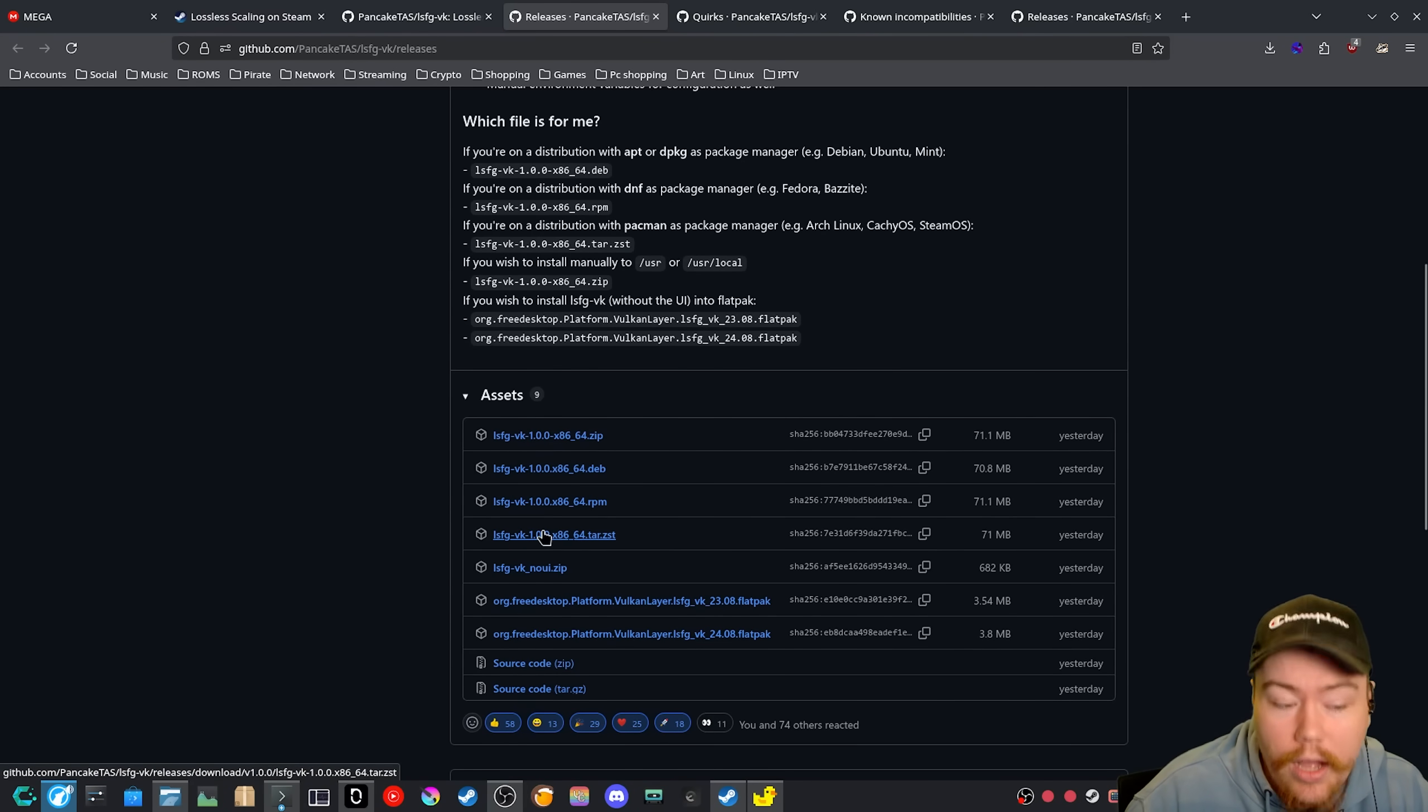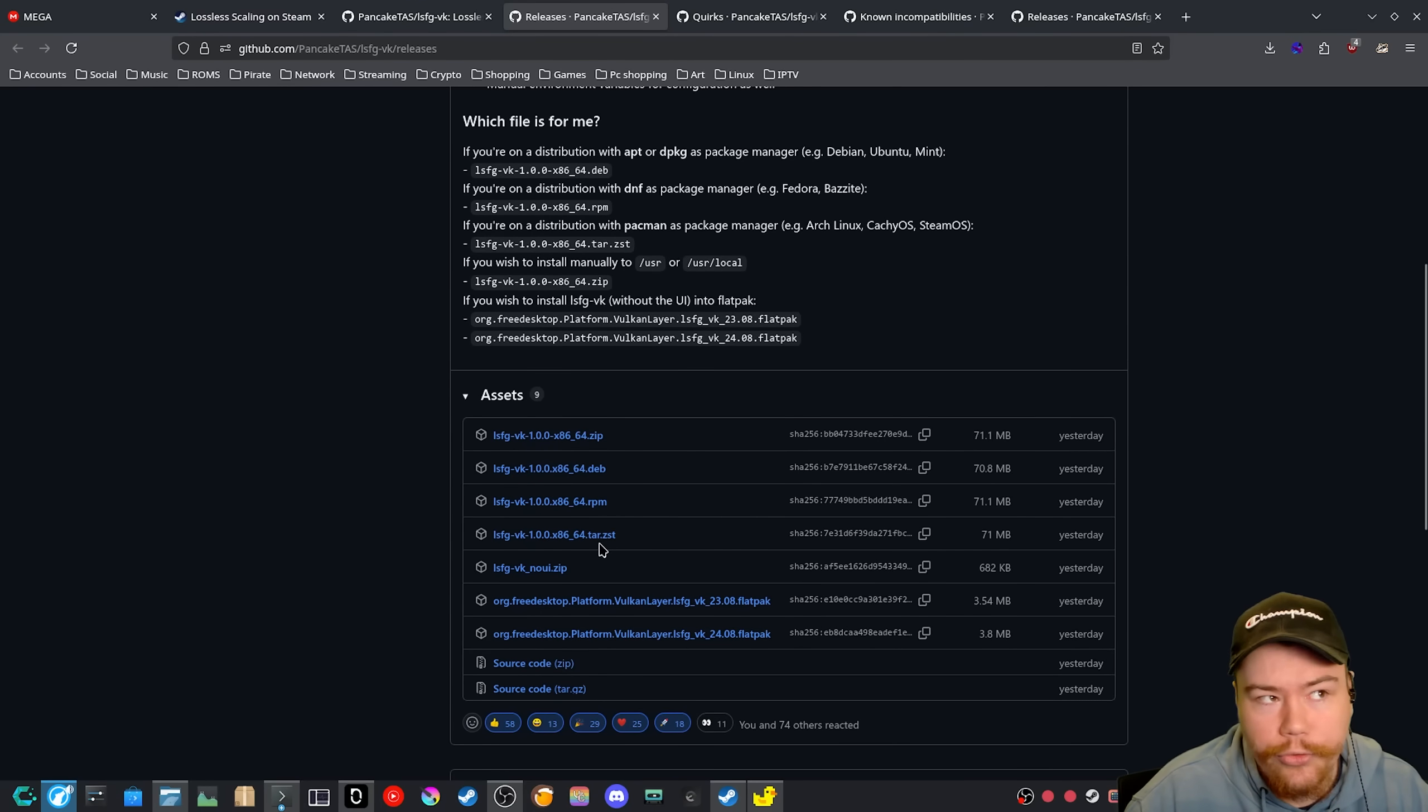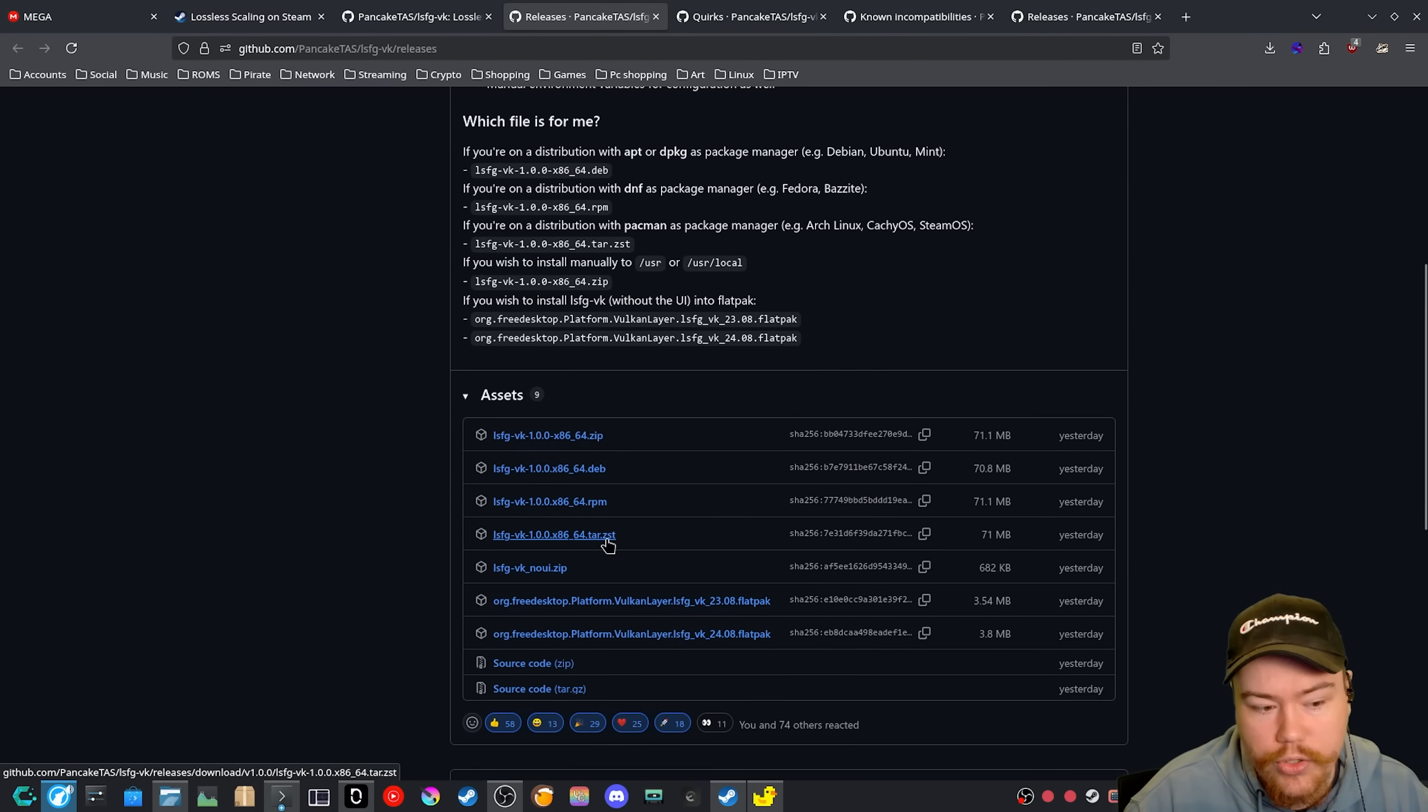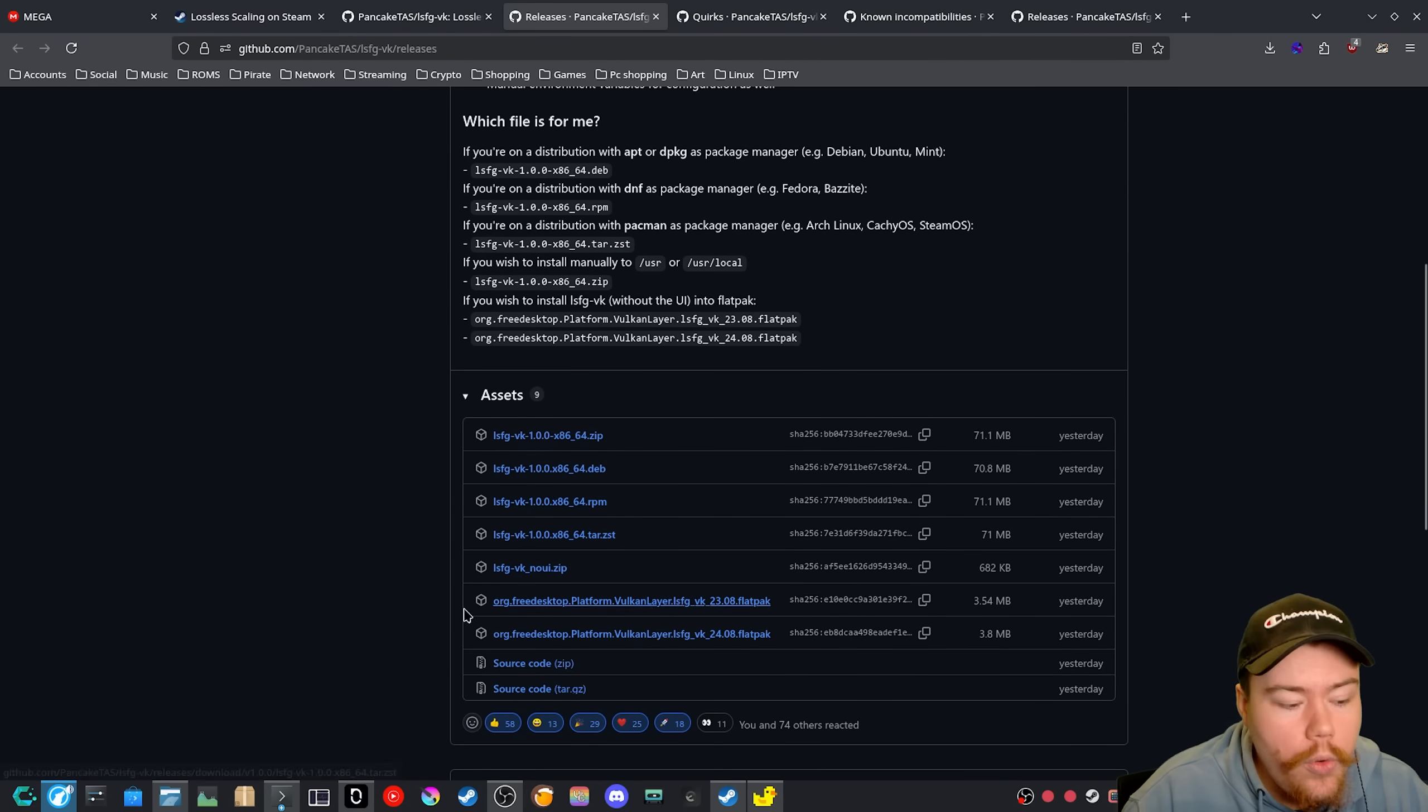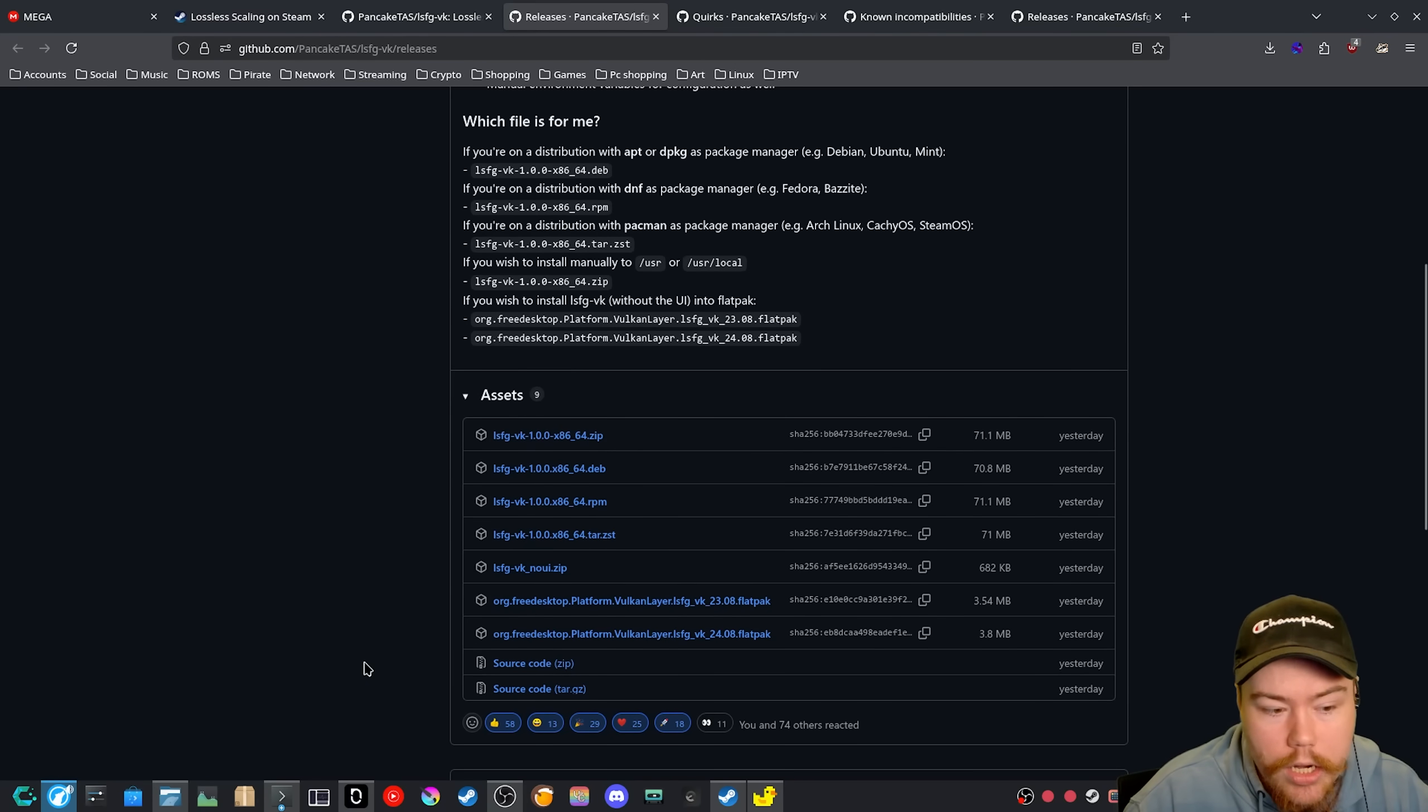If you want to use it on Arch, you can either grab the .tar and then do sudo pacman space dash capital U, and then you just drag and drop the file into it, then it will install it. Or you grab it from the AUR because it is available on the AUR now.